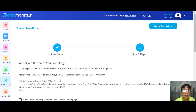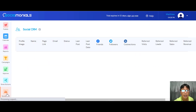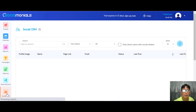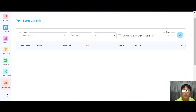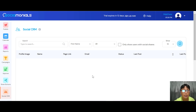The last section is Social CRM, which is very straightforward. Once you integrate with any social CRM, you can see all the contact details right there.